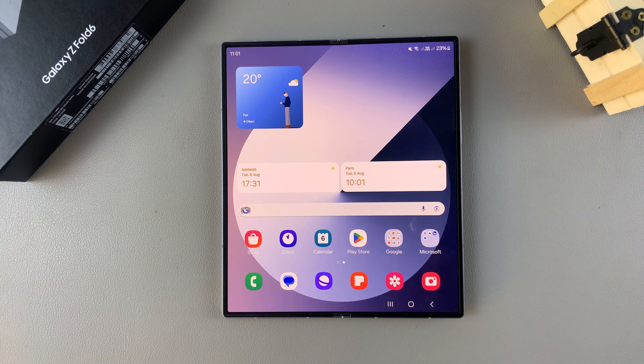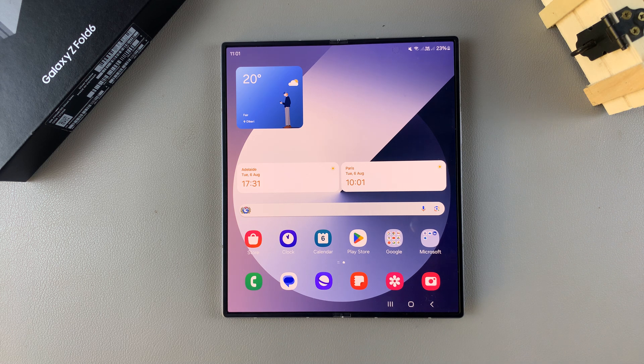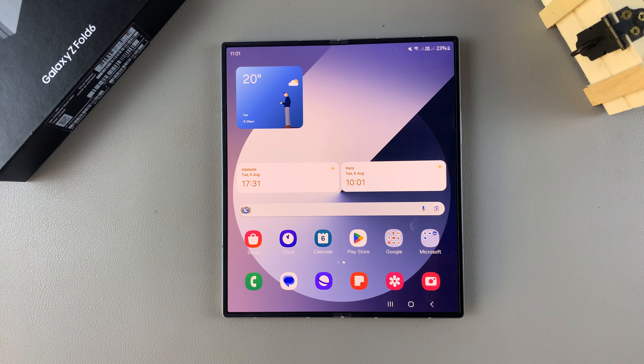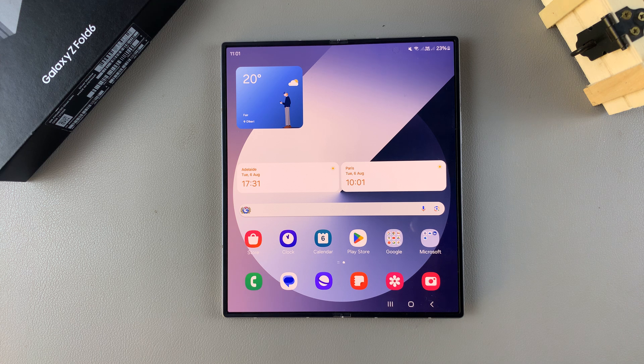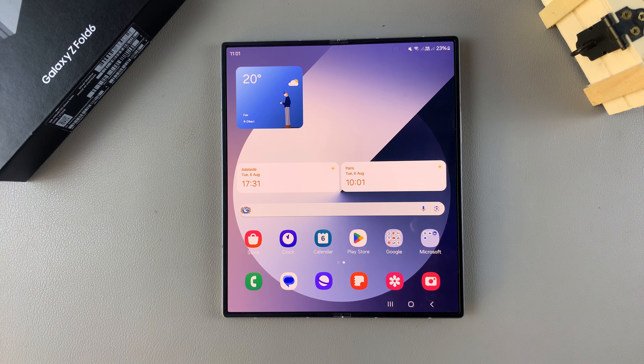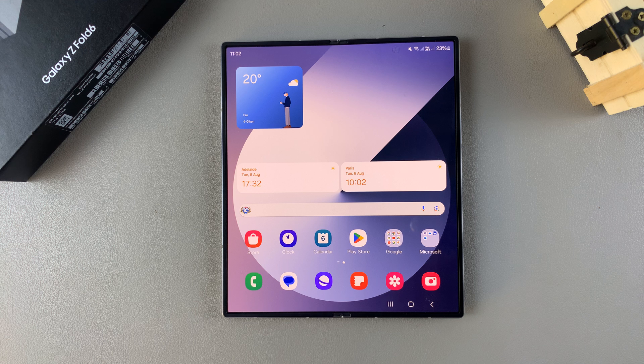Welcome back, and in today's video I'll guide you through the process on how you can turn data switching on or off on the Samsung Galaxy Z Fold 6.